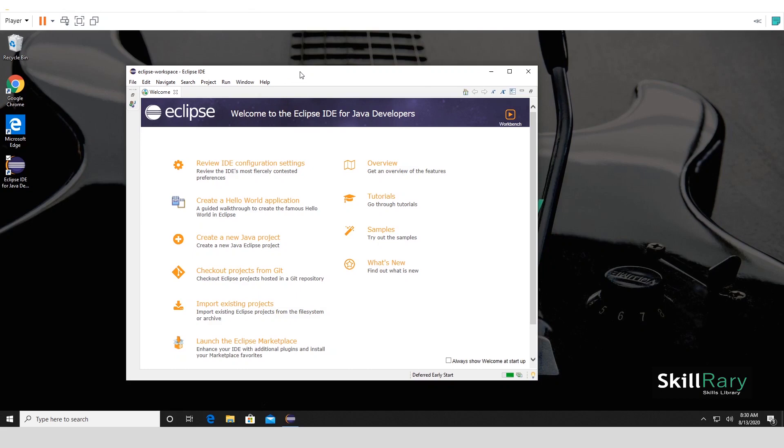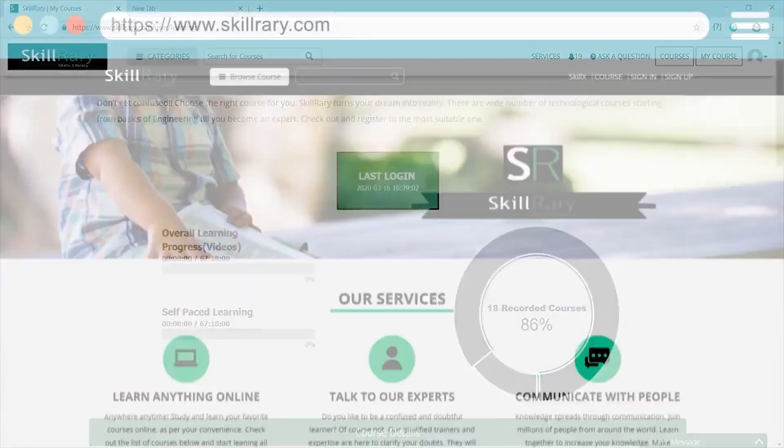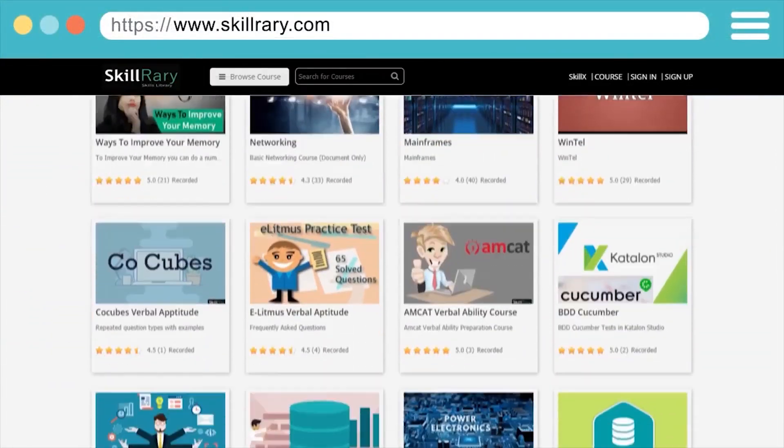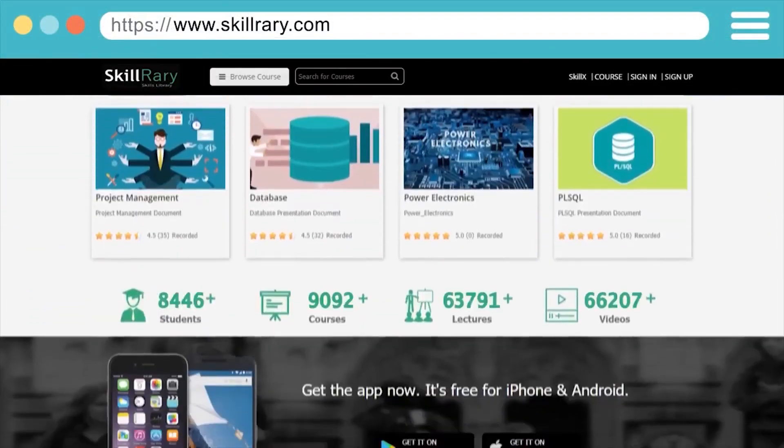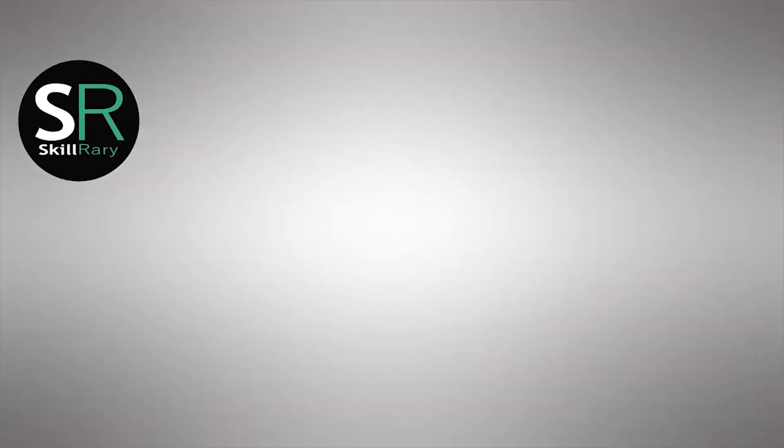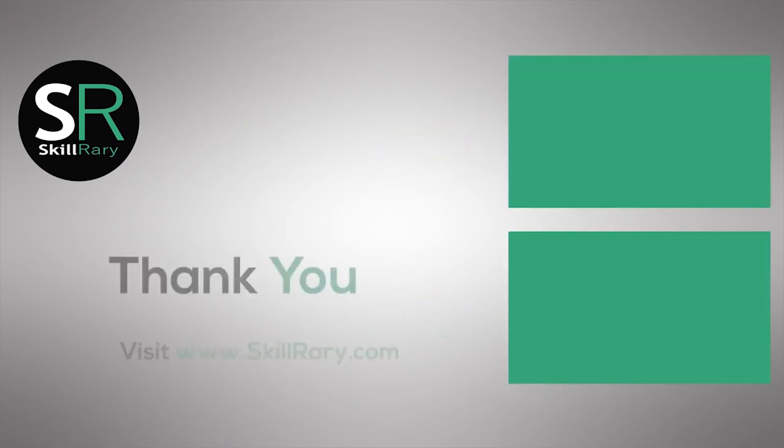Log in now to access all the courses designed by the experts of Skill Ready. If you like this video, subscribe to Skill Ready YouTube channel and click here to watch similar videos. Thank you.